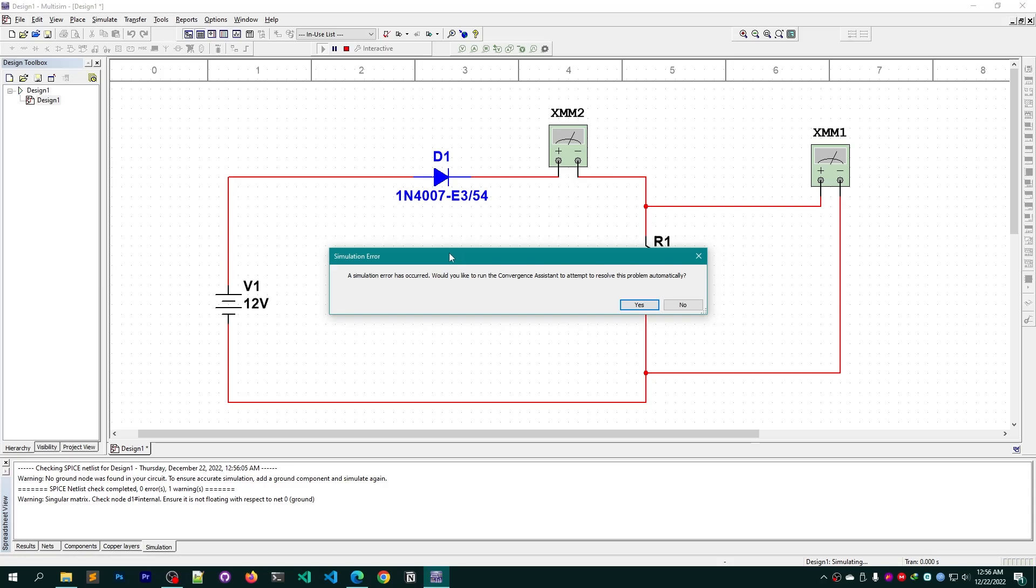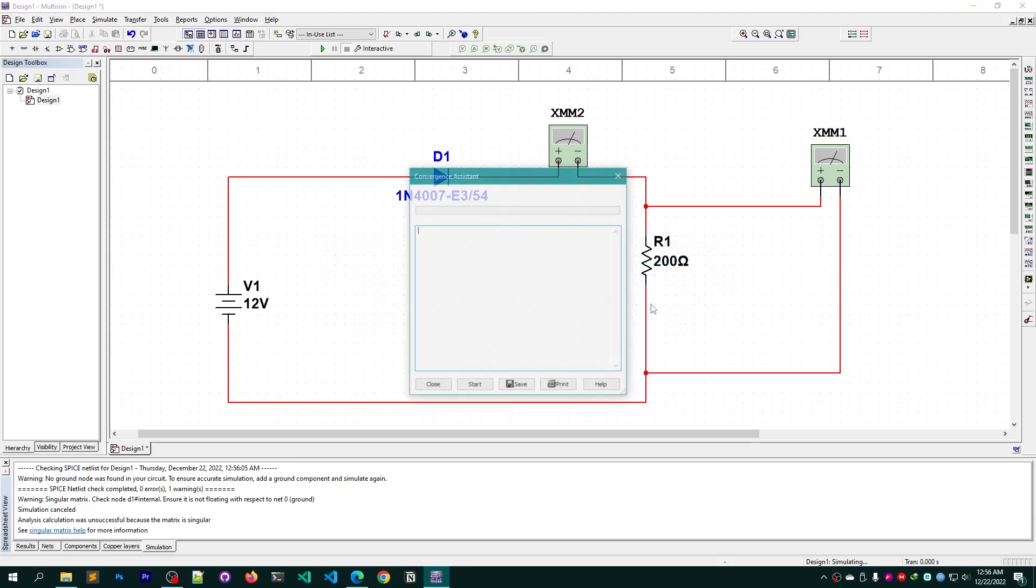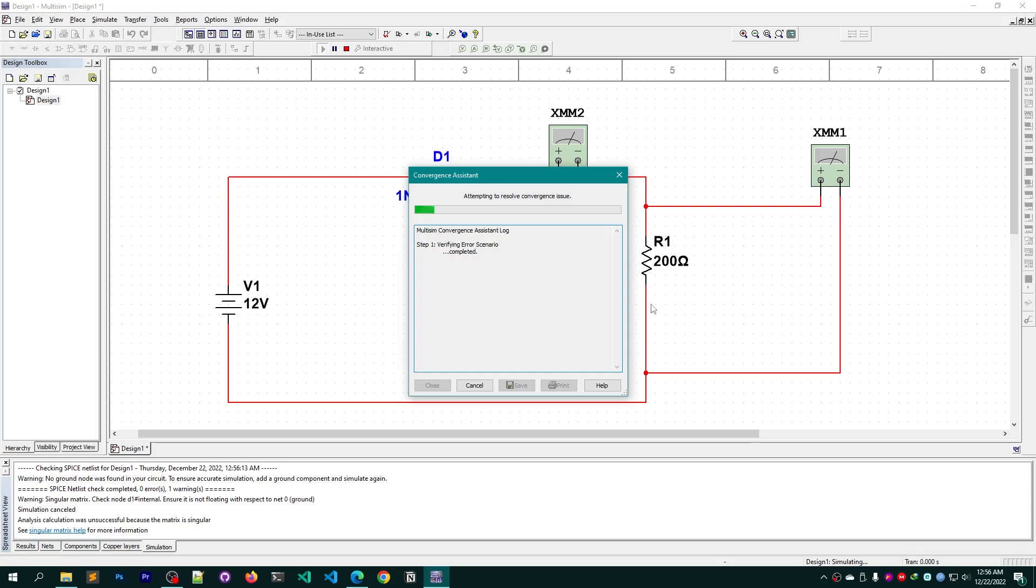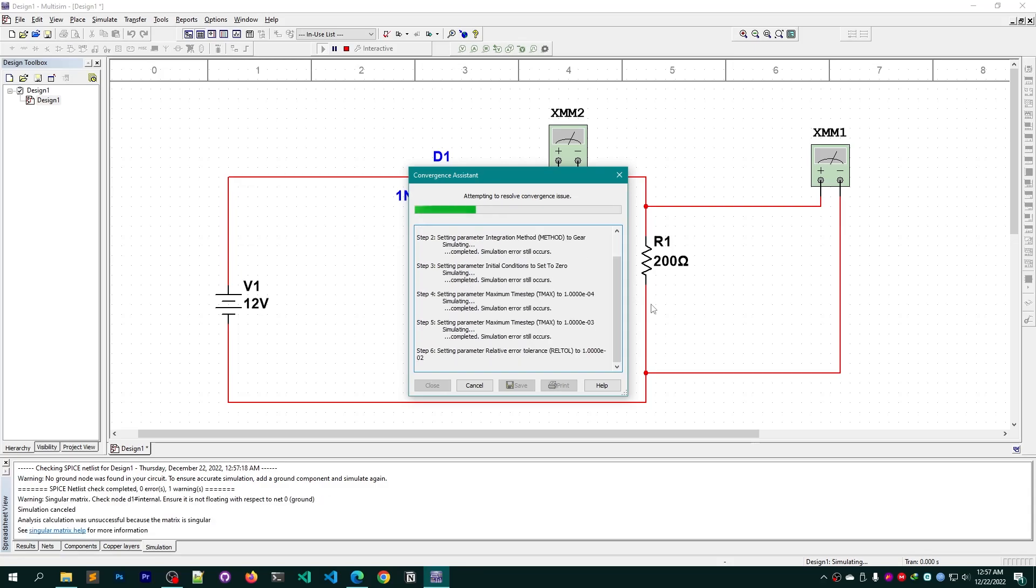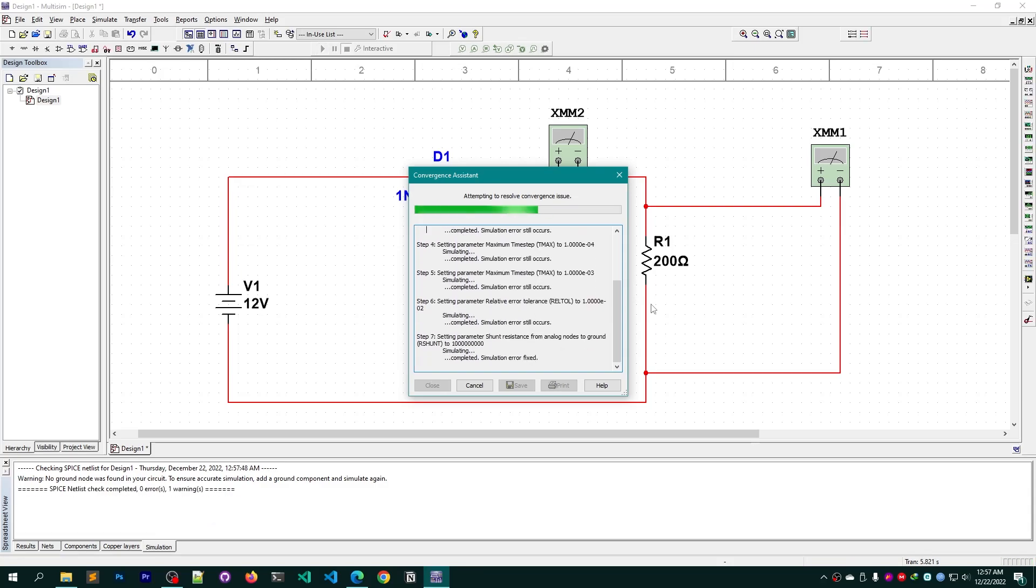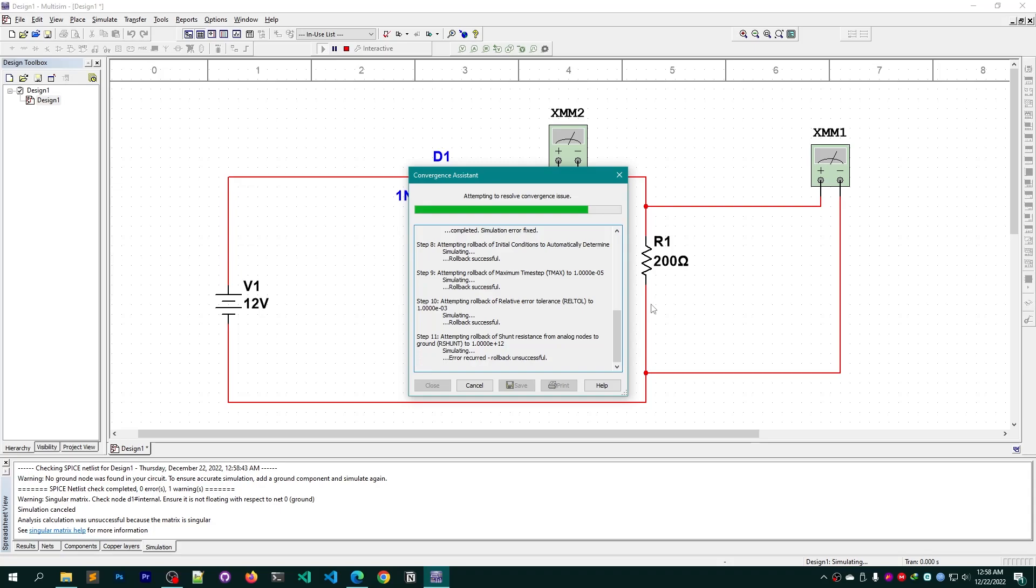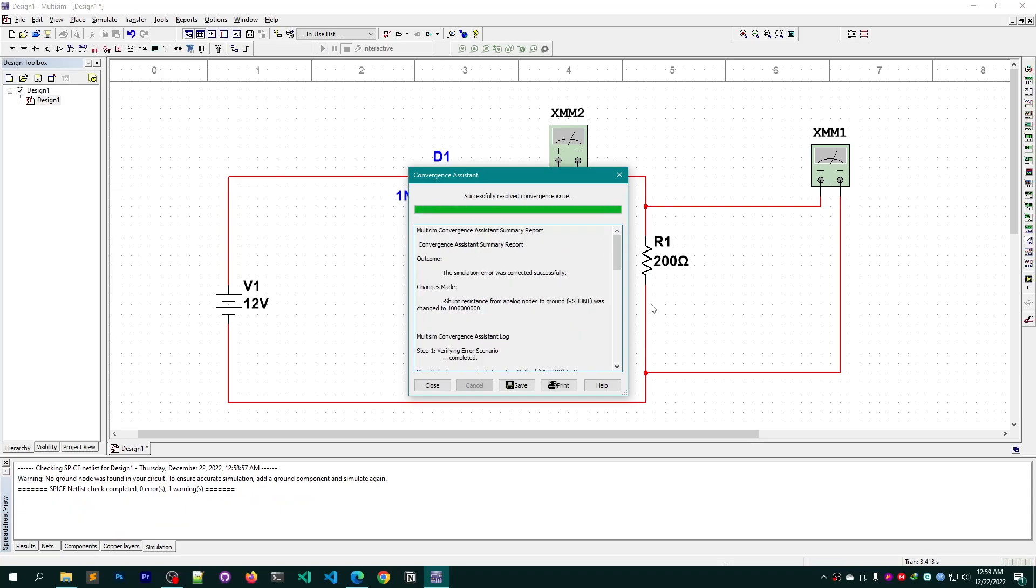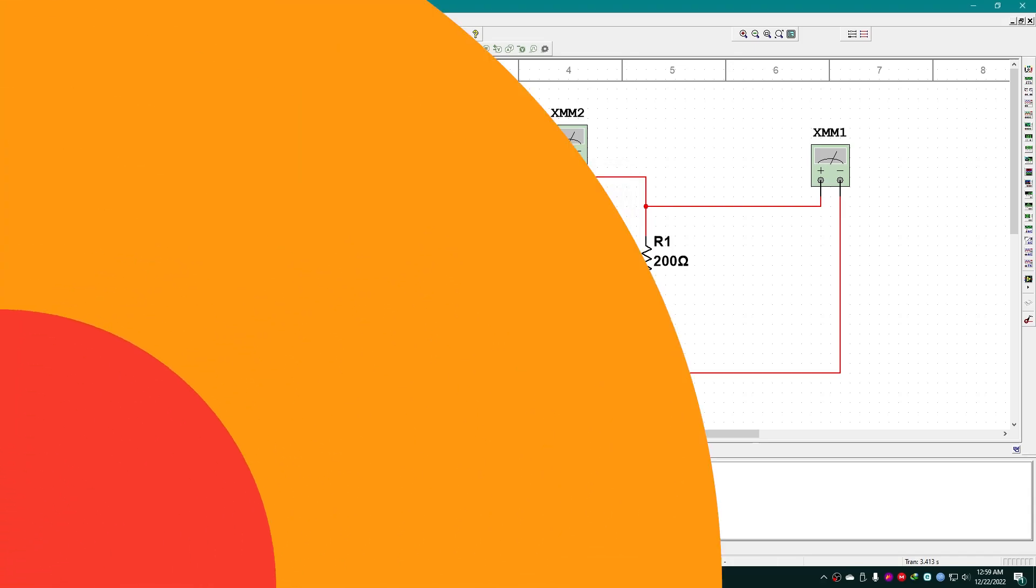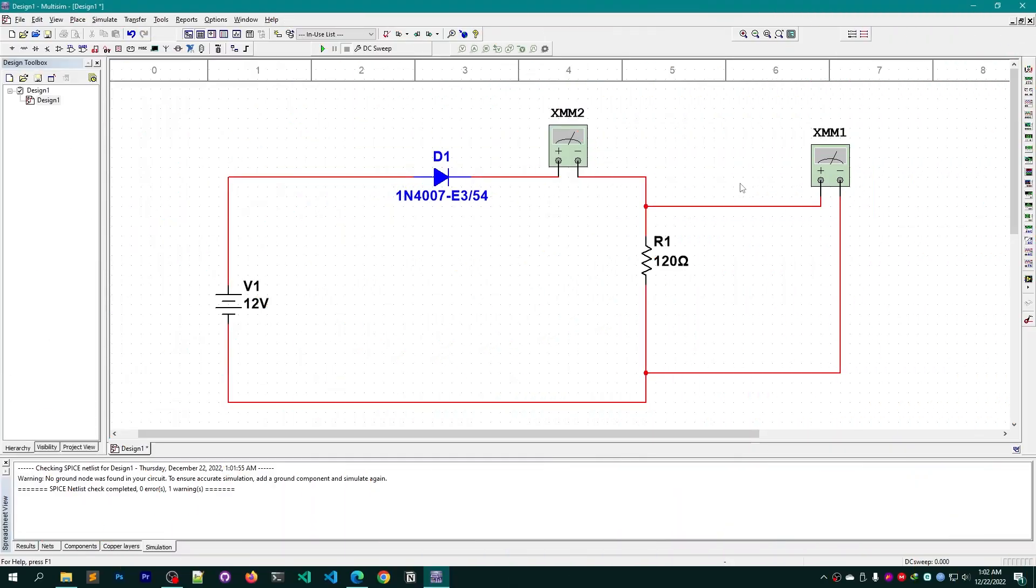A simulation error has occurred, I need to simply resolve this issue. The Multisim has successfully resolved the convergence issues. I can simply close this box.